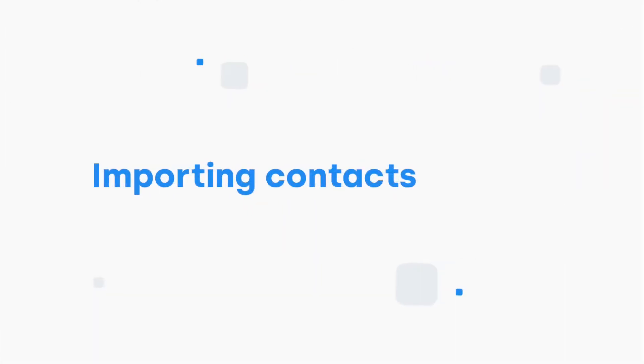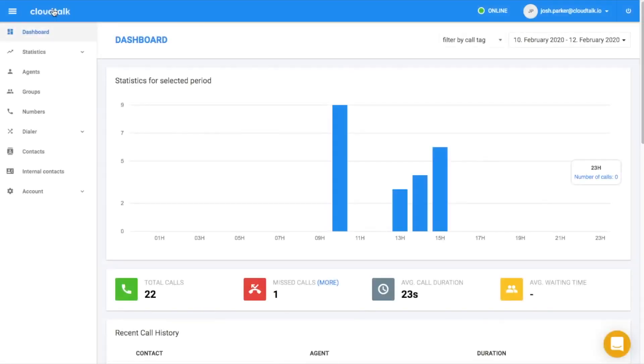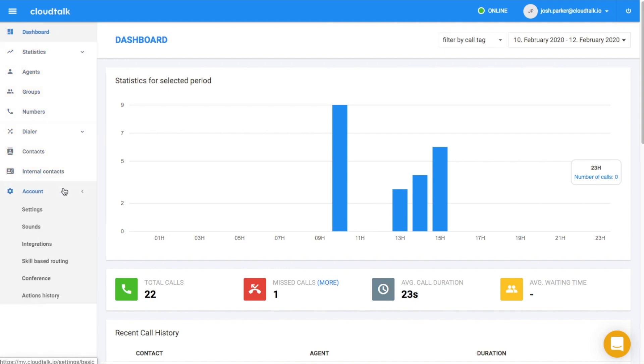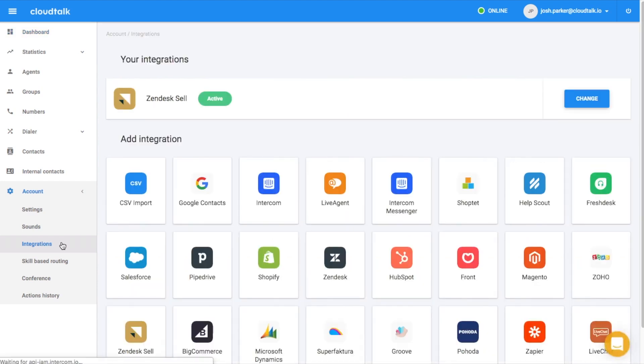Let's begin with importing contacts into CloudTalk. For the PowerDialer feature to work, it's necessary to have a minimum amount of contacts in CloudTalk already. You can get contacts to CloudTalk either via integrations, import from a CSV file, or Google Contacts.